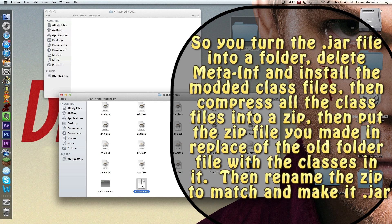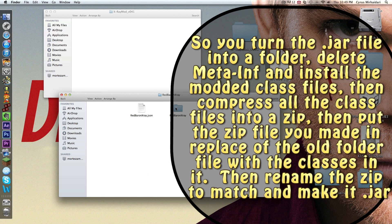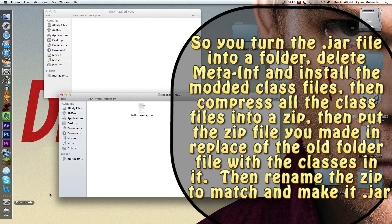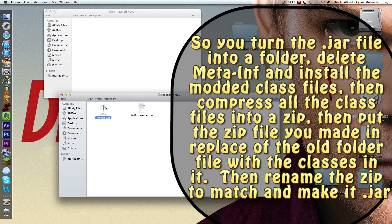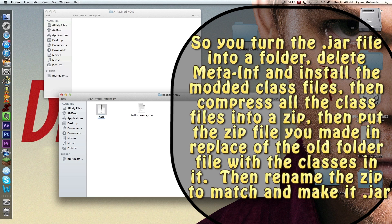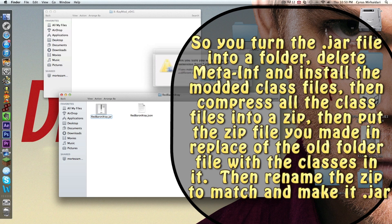Archive.zip, you want to find this, drag it to your desktop. Then click back. See this folder right here? You want to just drag it to your trash bin, like you don't need it anymore. Okay, now drag your archive.zip into the Red Baron X-Ray folder. You want to change the name of this to Red Baron X-Ray dot jar, so it's back to a jar.